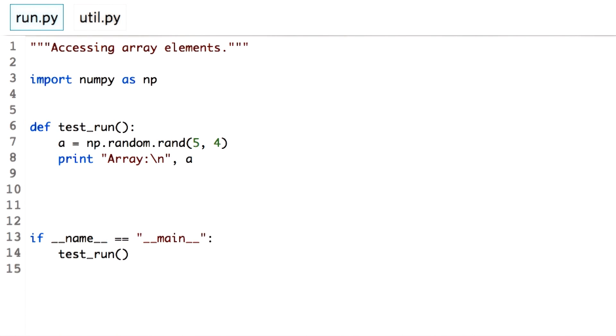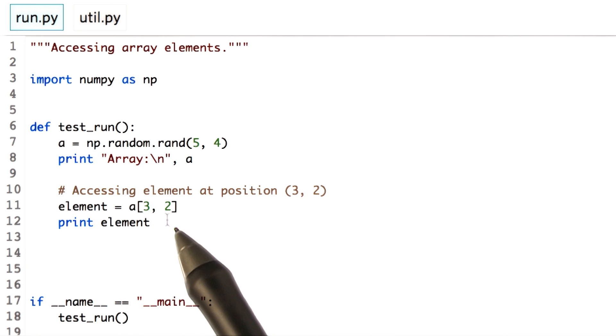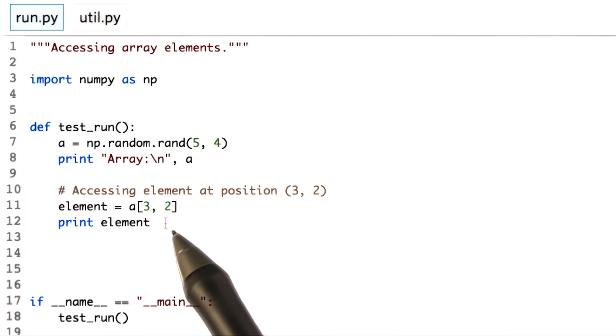Accessing array elements is straightforward. You can access a particular element by referring to its row and column number inside the square brackets. The first integer denotes the row number and the second integer denotes the column number.